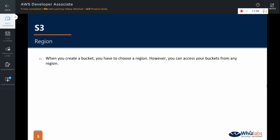When you create a bucket, you have to choose a region. However, you can access your buckets from any region. And that is why when you go to the S3 service page in AWS console, you will see that no specific region would be selected at the top of the screen.